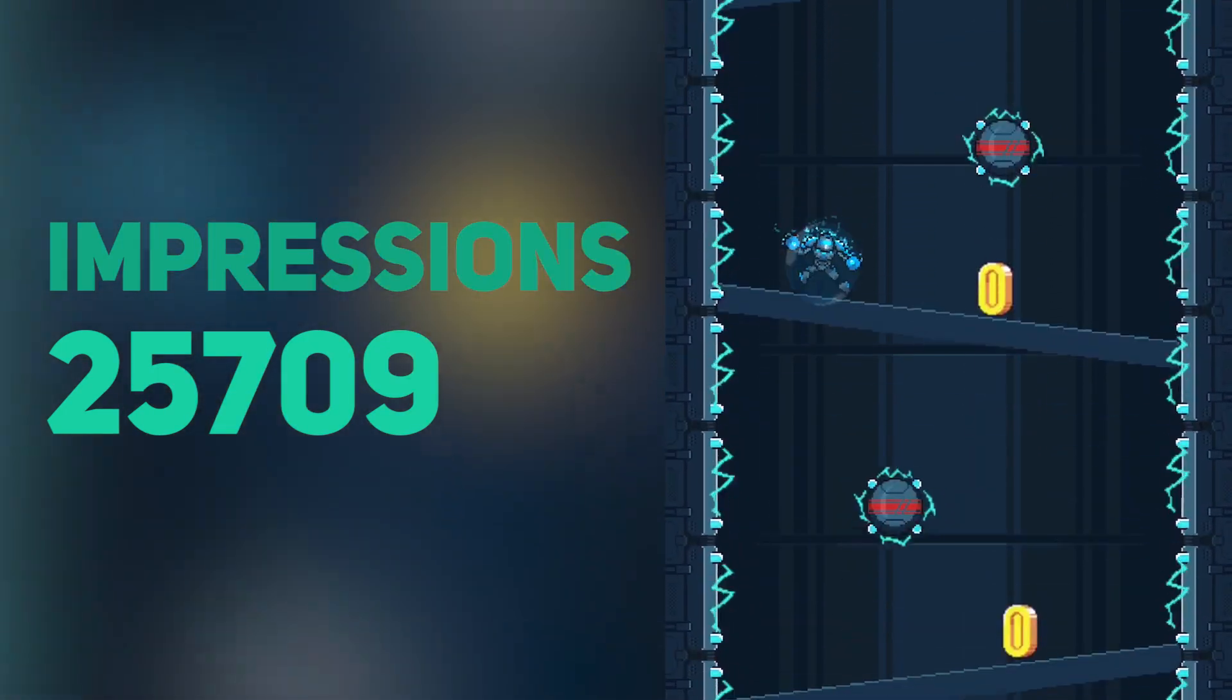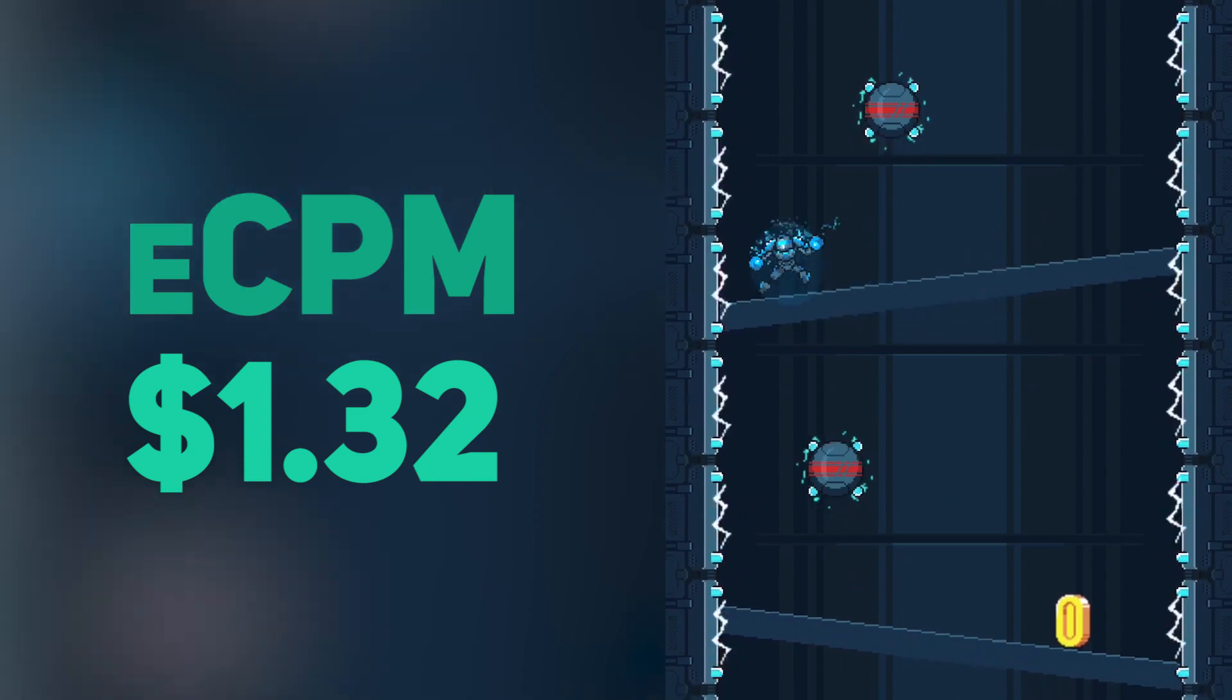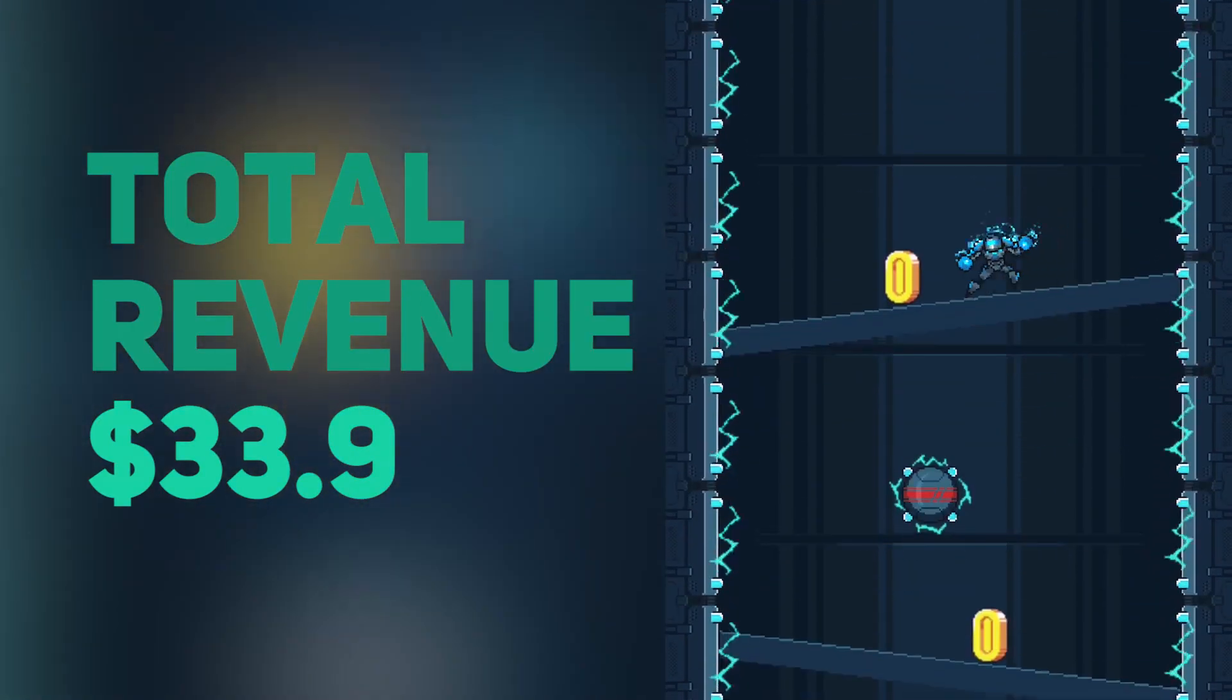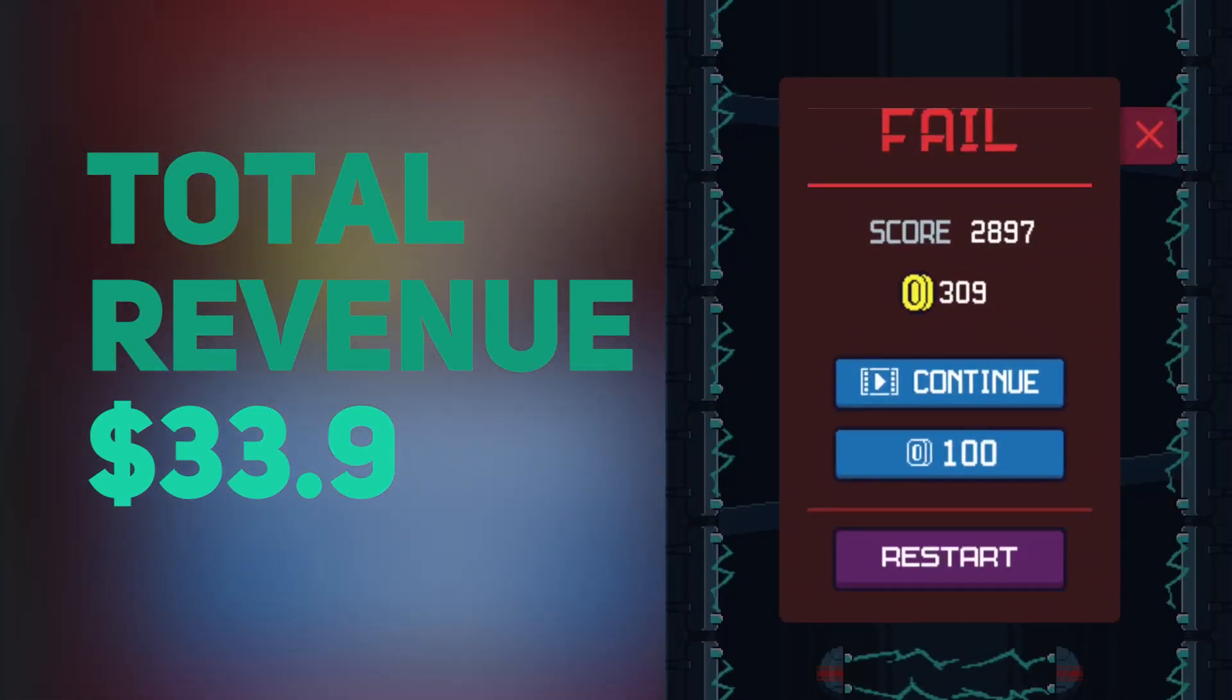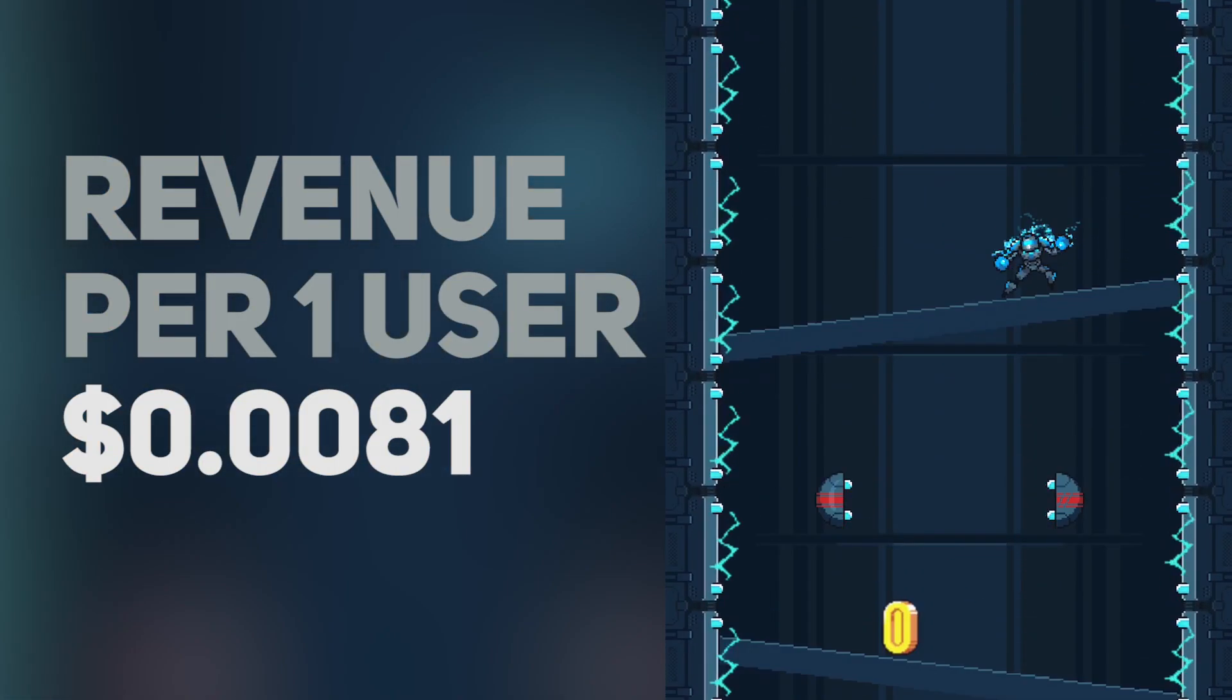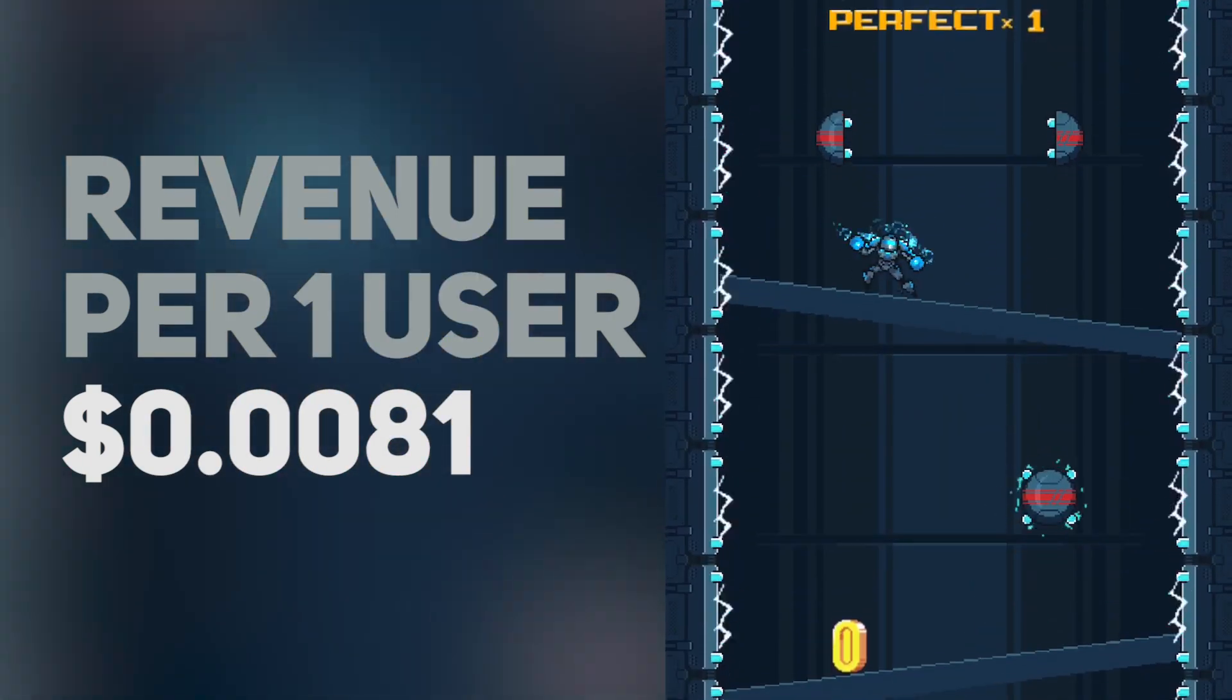We have our average eCPM of about $1.32, so total revenue is $34. This means we have revenue per one install, per one user, of less than one cent - it's $0.0081.